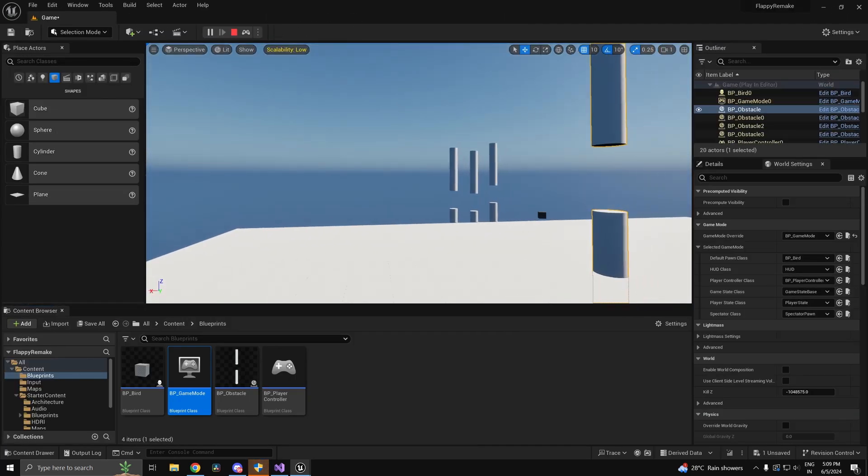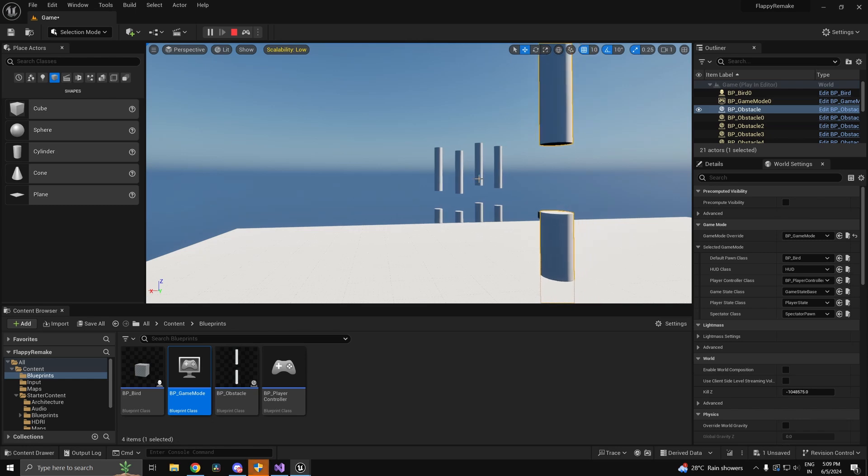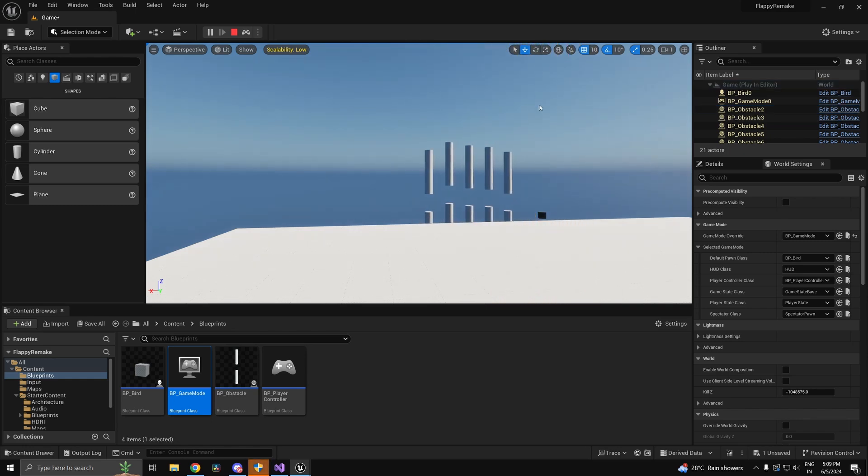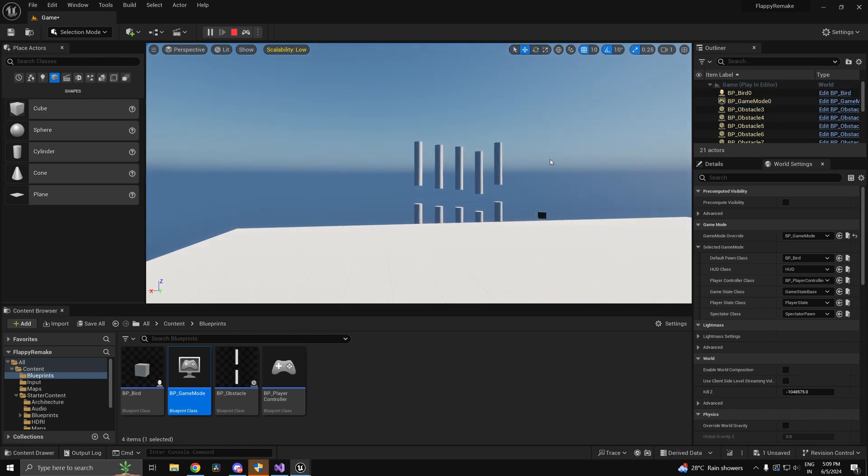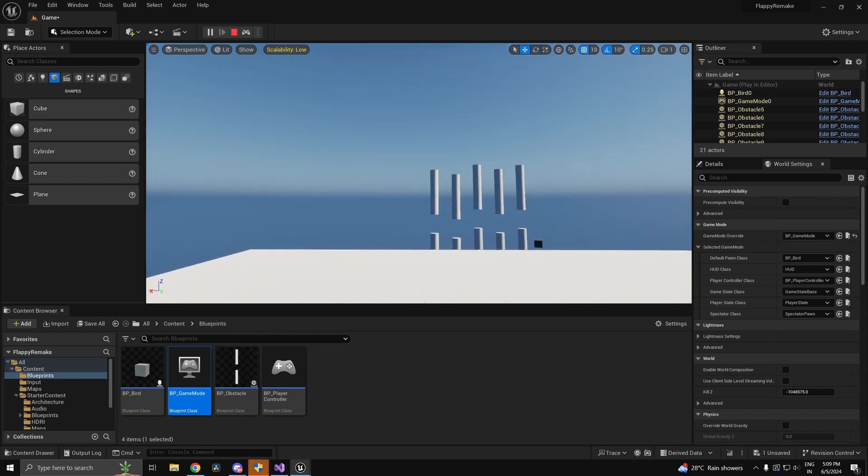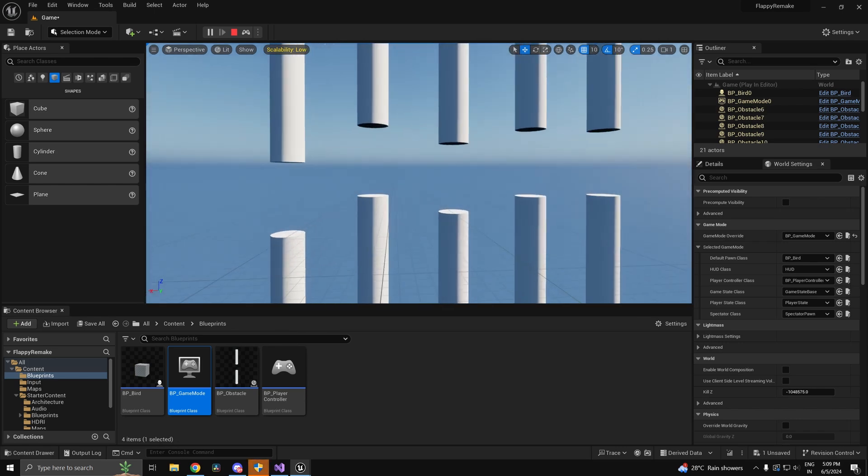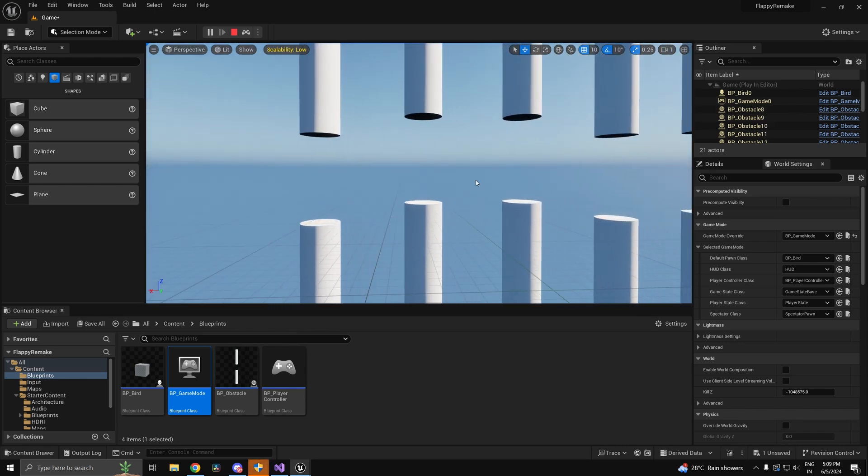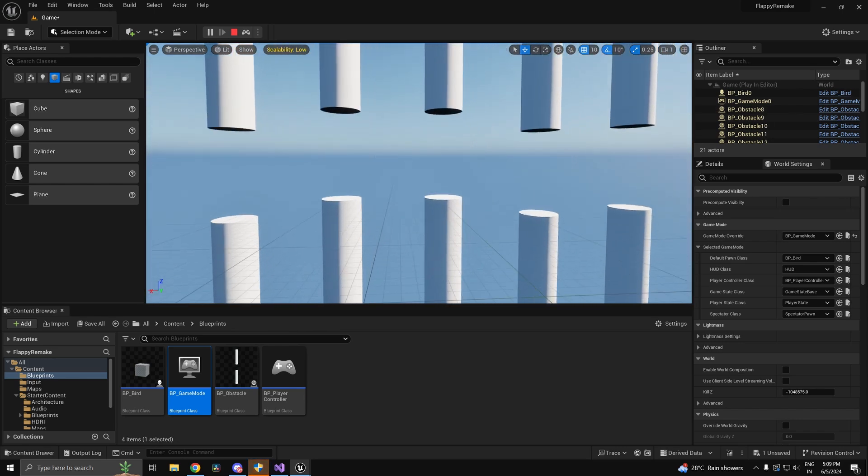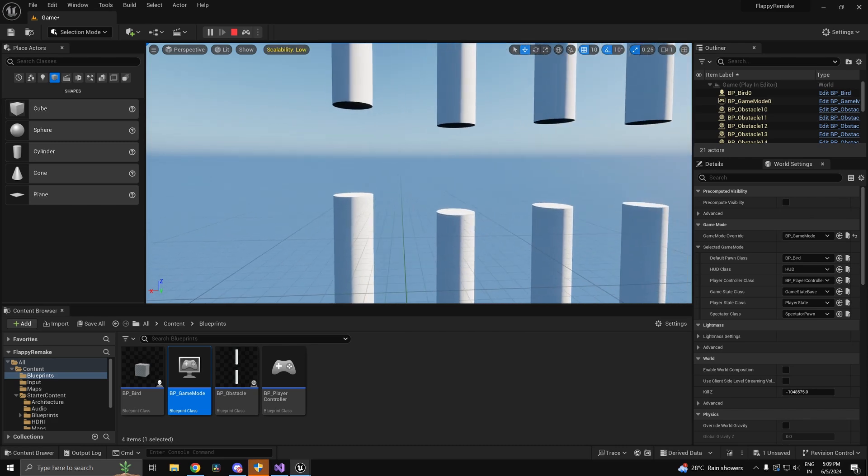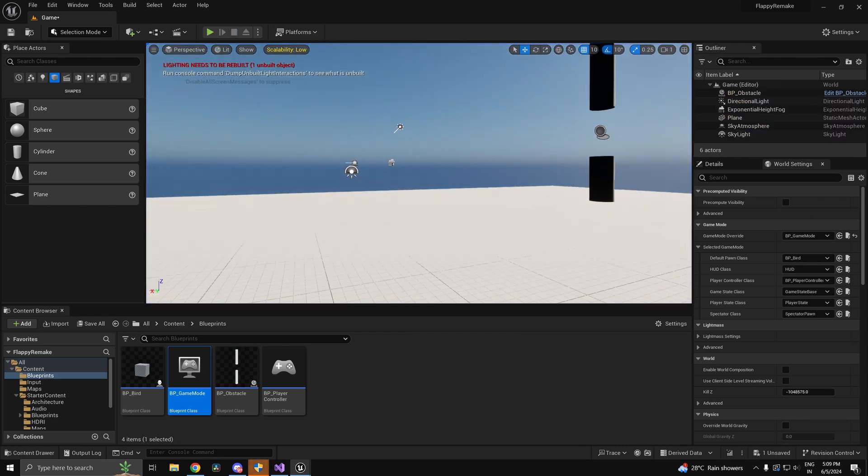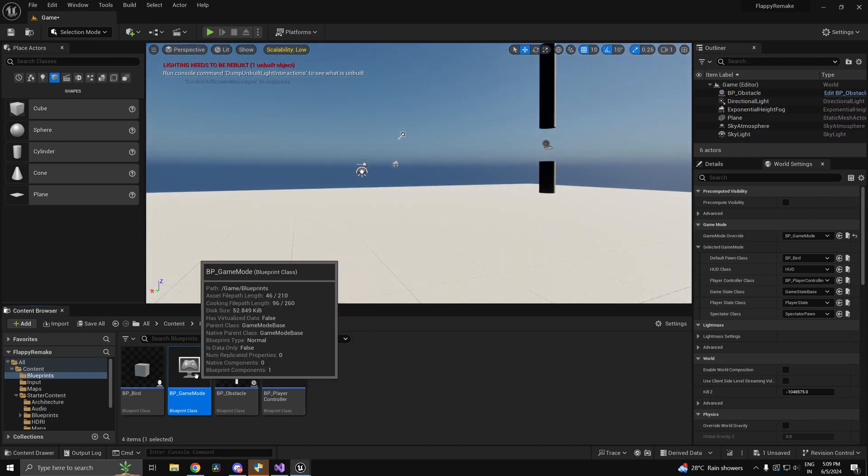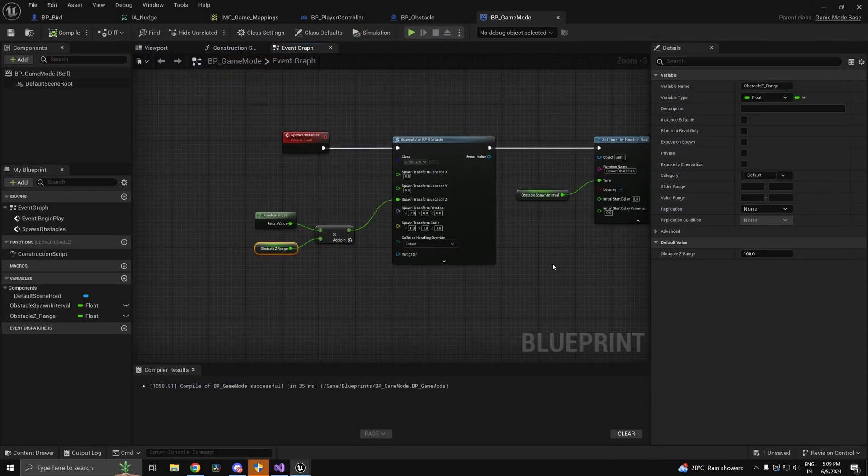Now the reason why I made the obstacles move rather than the player is that if I make the player move, there can be a point where the player goes so far away that he actually exits the world. So to just prevent that I make the obstacle move in the opposite direction which makes it look like the player is moving in the forward direction.